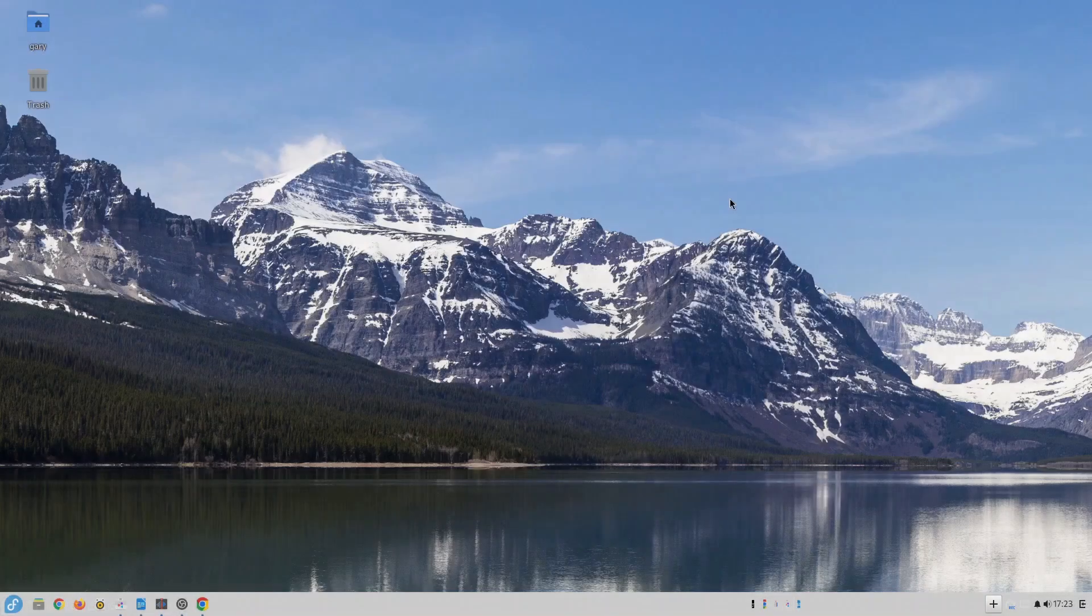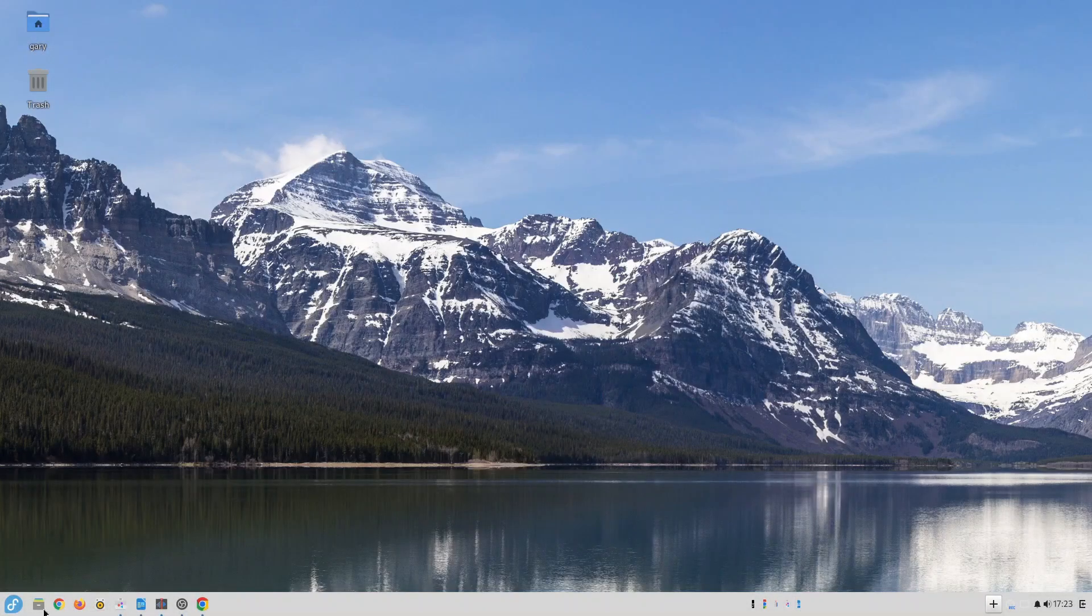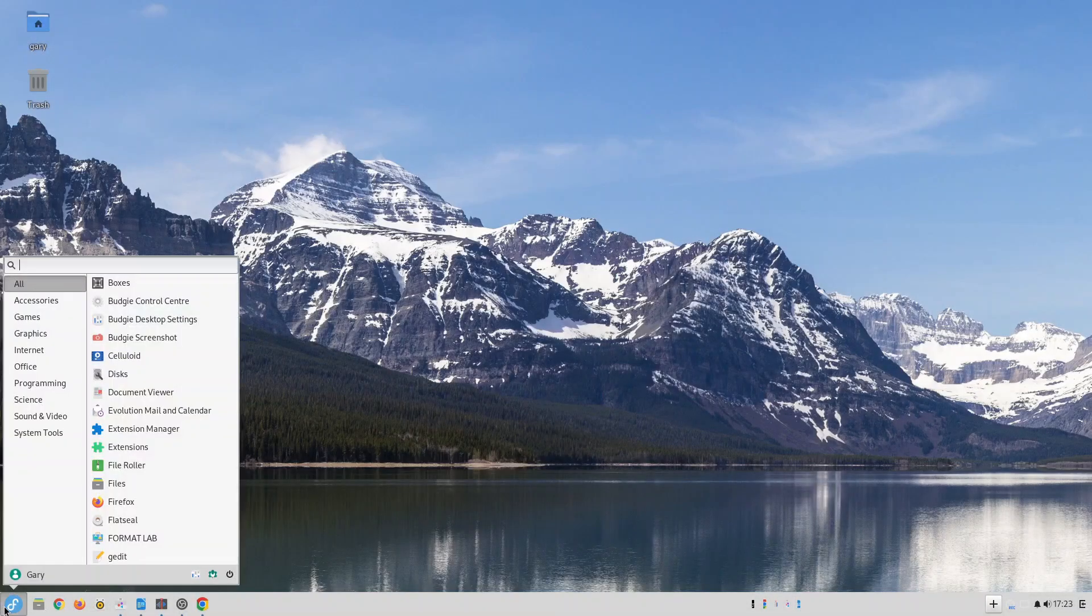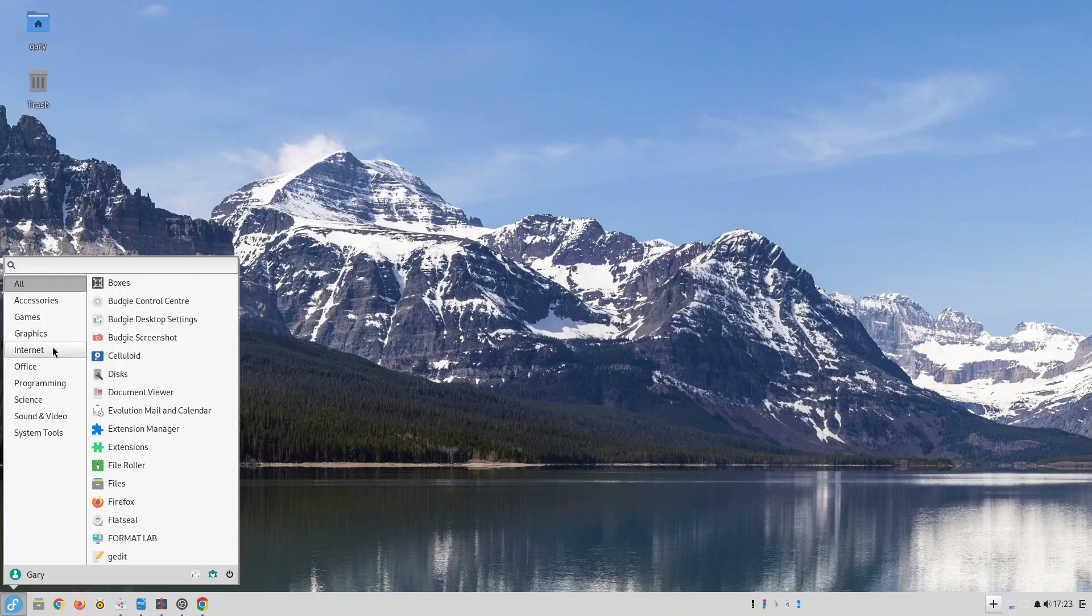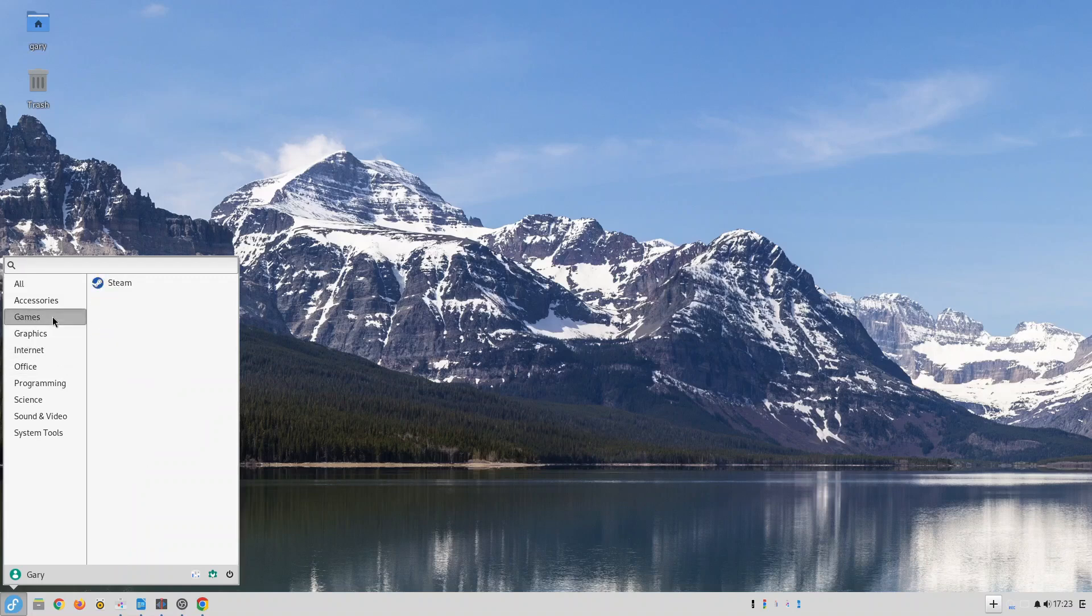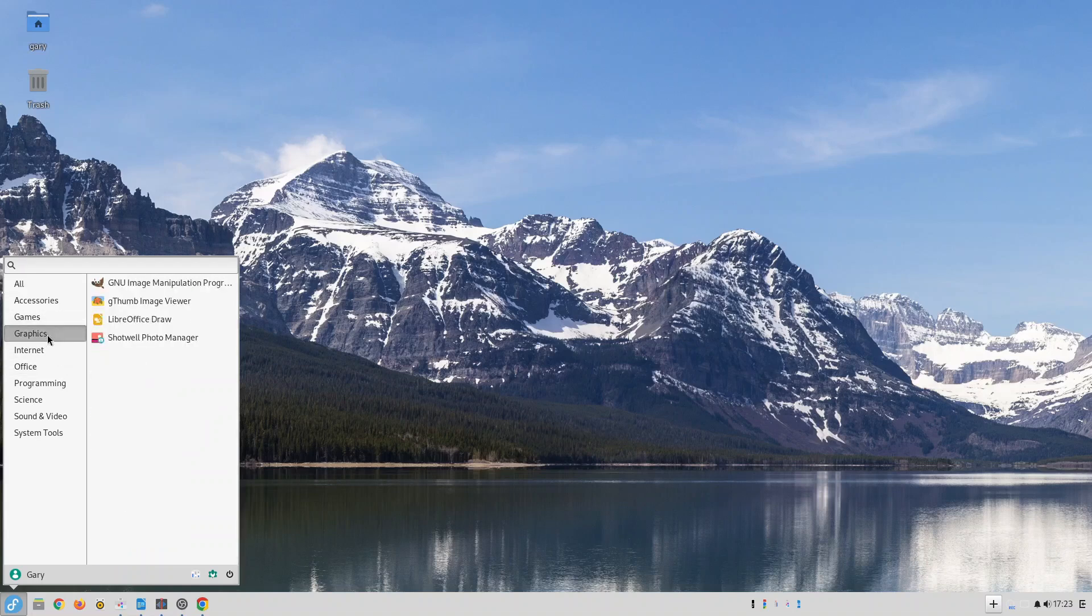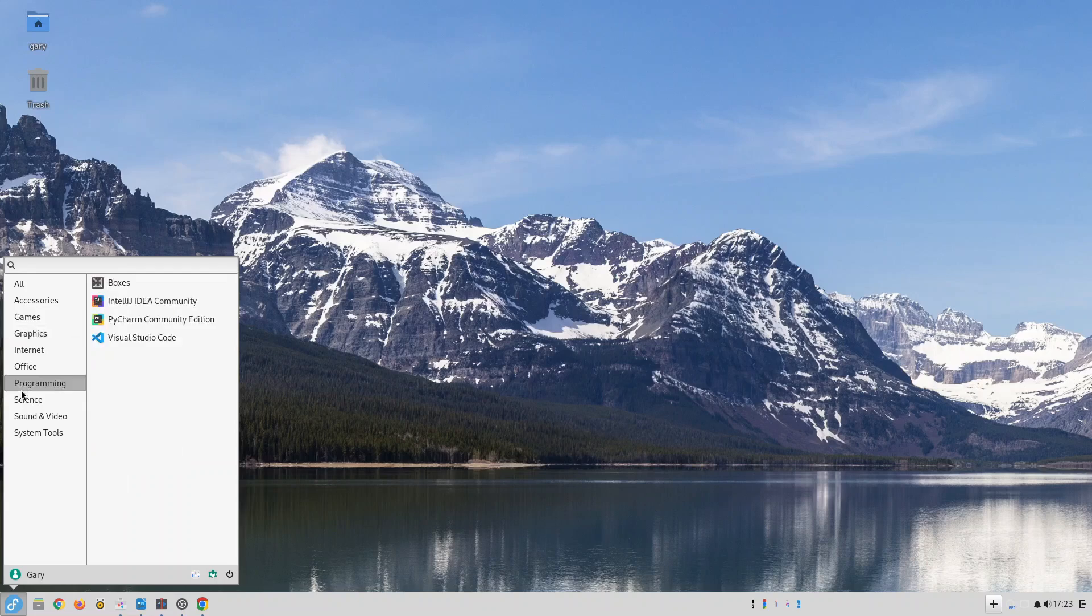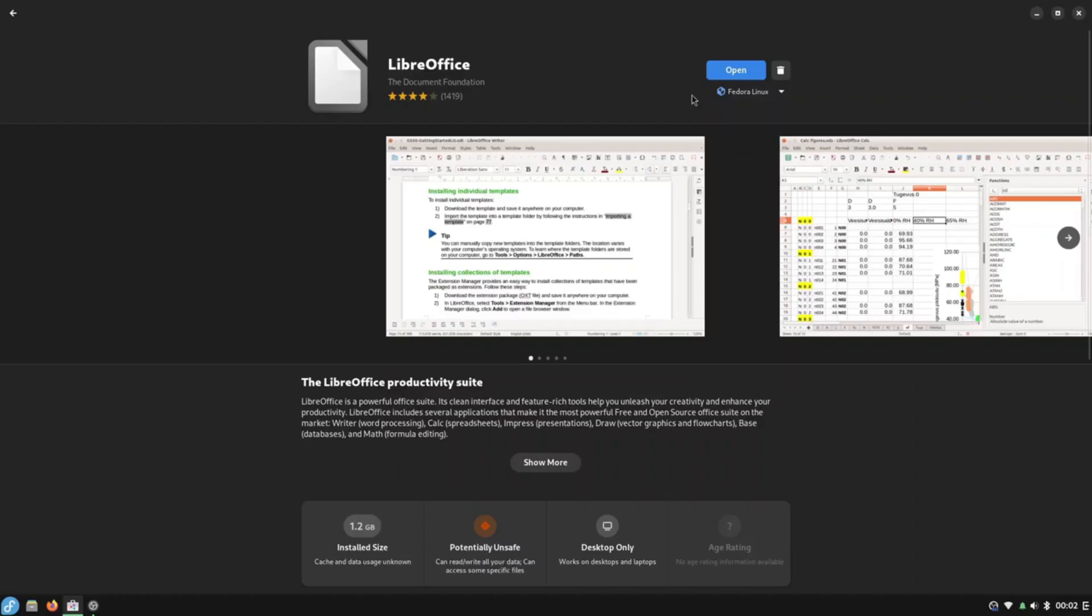So who is Fedora Atomic Silverblue and indeed all the other Fedora Atomic versions for? Windows users who are stuck on Windows 10 because their computers don't support Windows 11 will feel right at home. Once it is installed Fedora is just going to work.